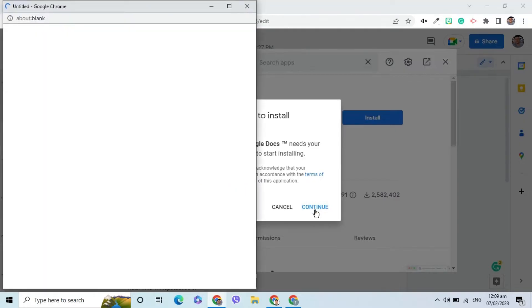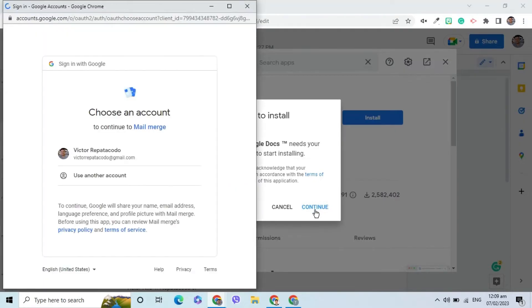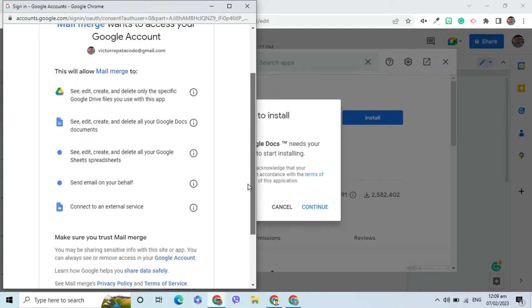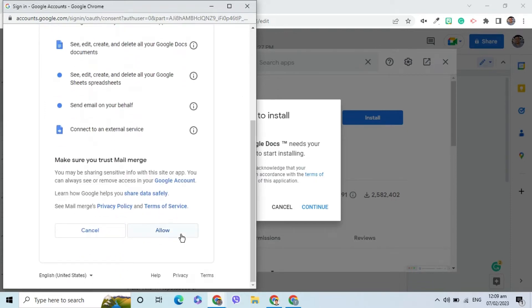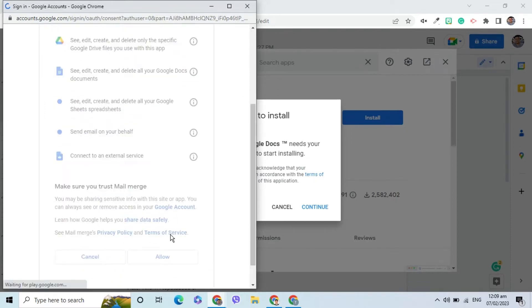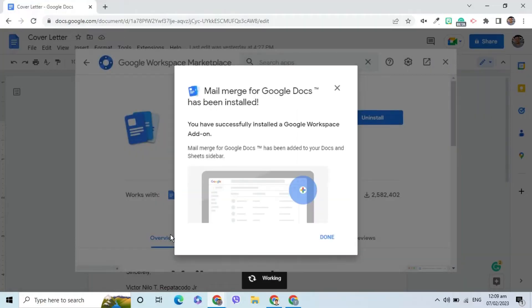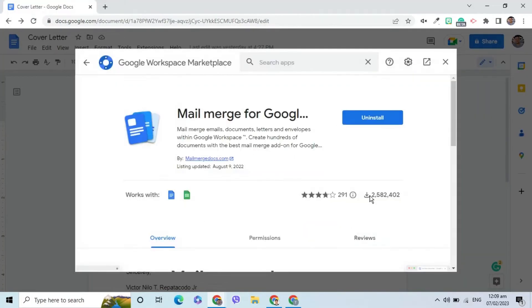Choose the account where the add-on will be installed. On the next screen, scroll down and click Allow to proceed. Wait for the installation to complete. Close the Google Workspace Marketplace screen.